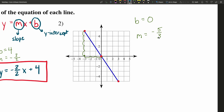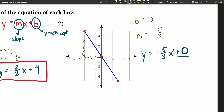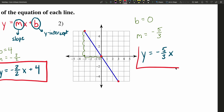Plugging those into our equation, we're going to have Y equals negative 5 thirds X plus 0. But think about adding 0 — that's adding nothing. So we can just leave this as Y equals negative 5 thirds X.